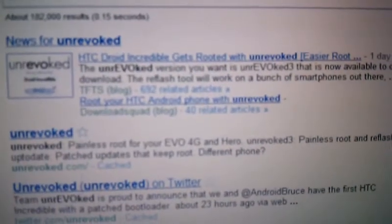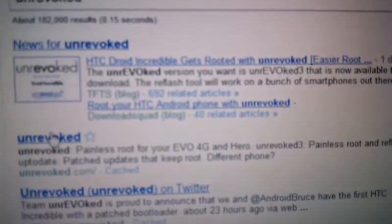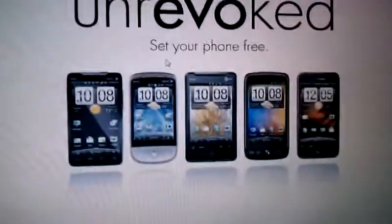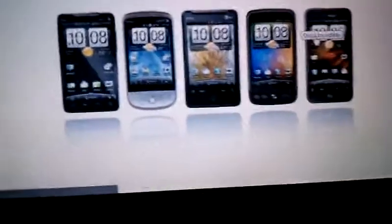So now you'll see — newsflash — 'Droid Incredible gets rooted with Unrevoked.' You go to unrevoked.com, and there are all the supported phones listed. You only click on Droid Incredible.